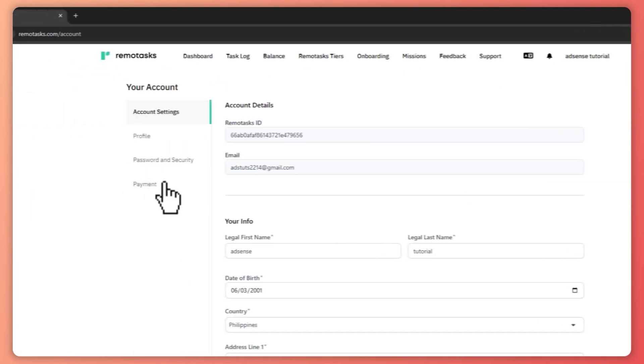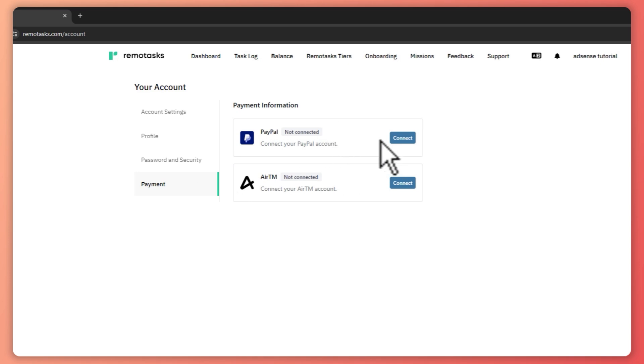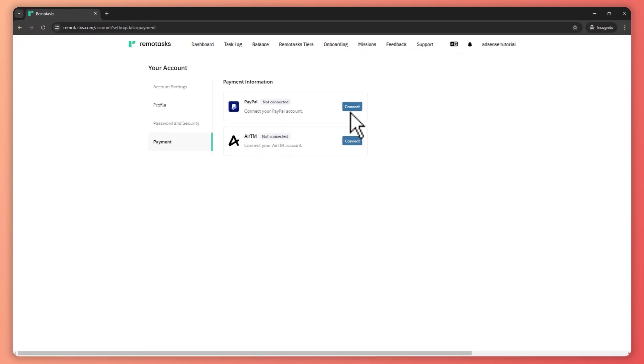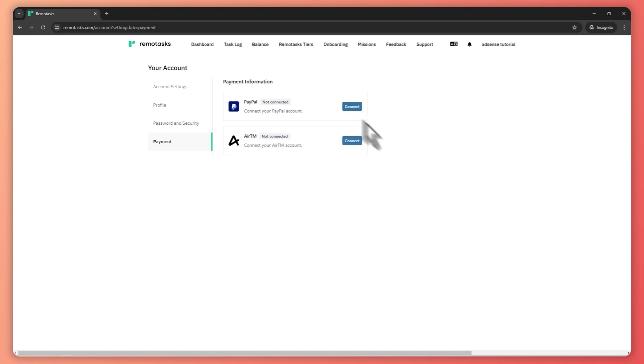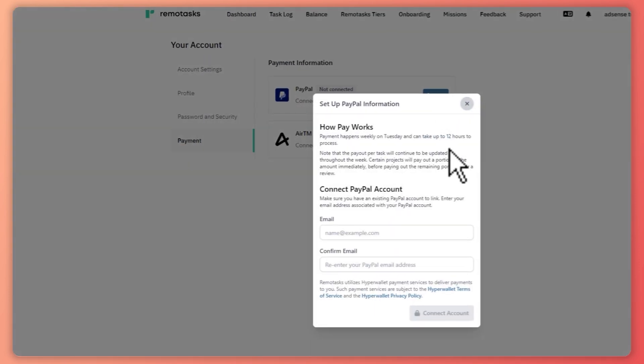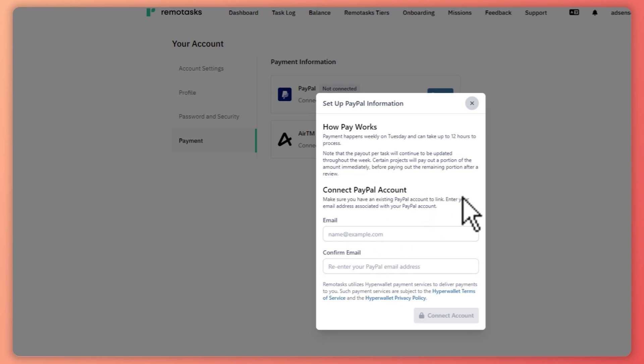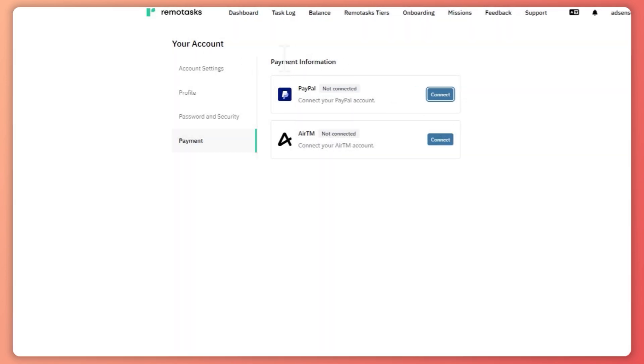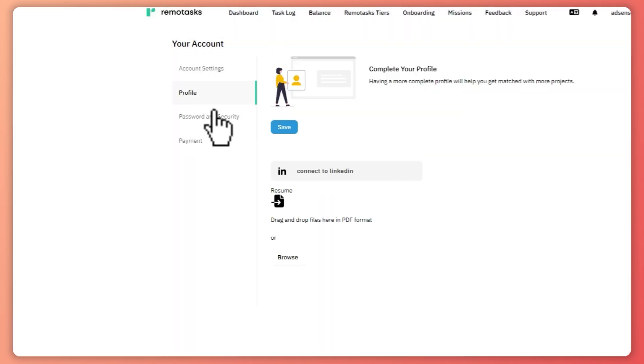And then from here, you want to make sure that your payment method here is connected because this will help you get more projects here in Remotask. In my case, I will not be connecting it since this is just a tutorial account. But what you want to do is click on connect and then log in to PayPal right here. So make sure that you have a payment information connected to your account here.